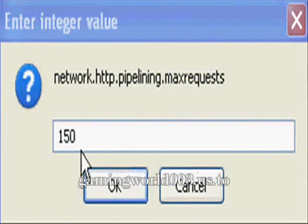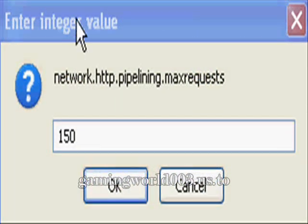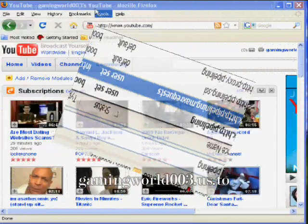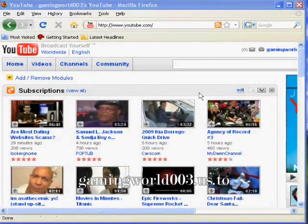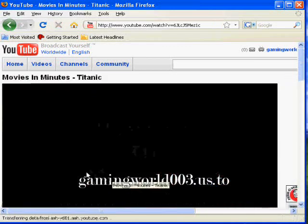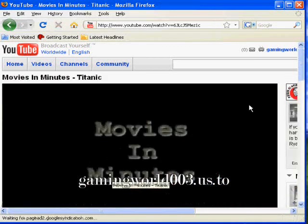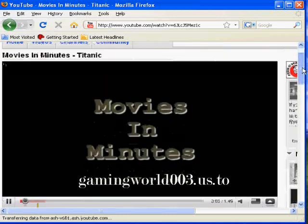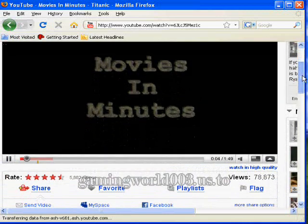Once you enter the value and hit OK, you're going to restart Firefox. Then go to a website, click on a video, and you'll notice that it's going to load faster than it previously did.